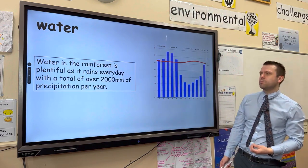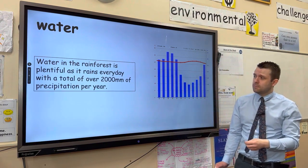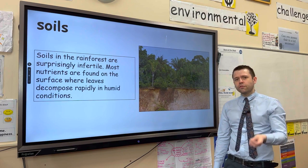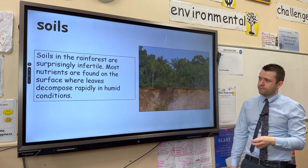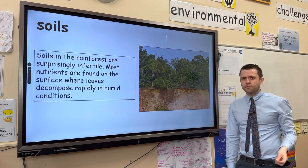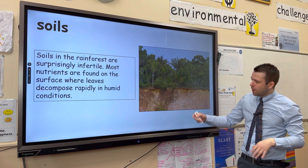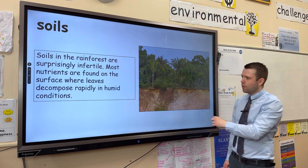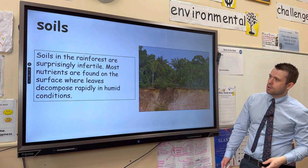Tropical rainforests receive 2,000 millimetres of precipitation per year — it is very wet. Regarding soils, you might think that due to the amount of vegetation, the soils are very fertile. However, it's only the very top layer that is full of nutrients, which is why trees tend to have wide roots. The soil below is often red and infertile, referred to as laterite soil. It is iron rich, so generally the soil in the tropical rainforest is quite infertile.